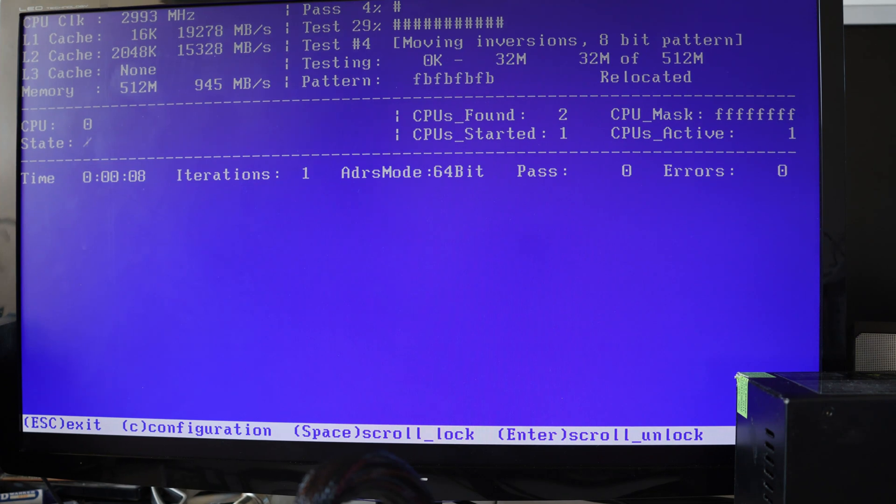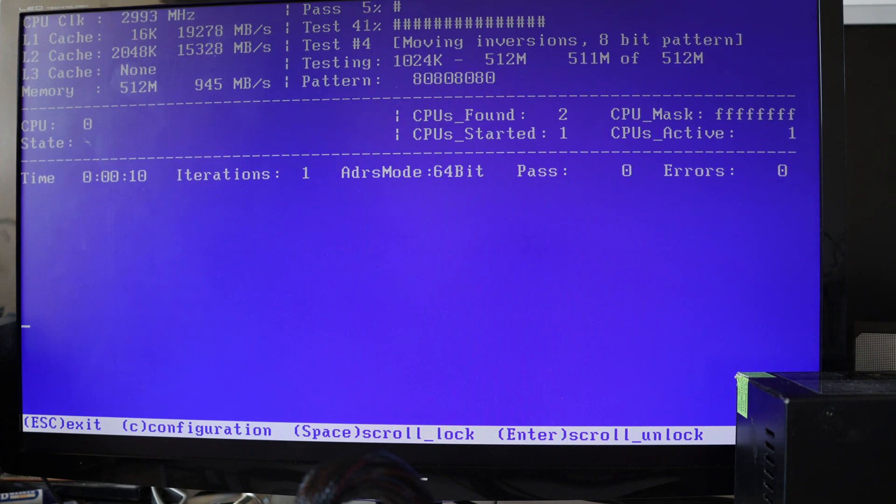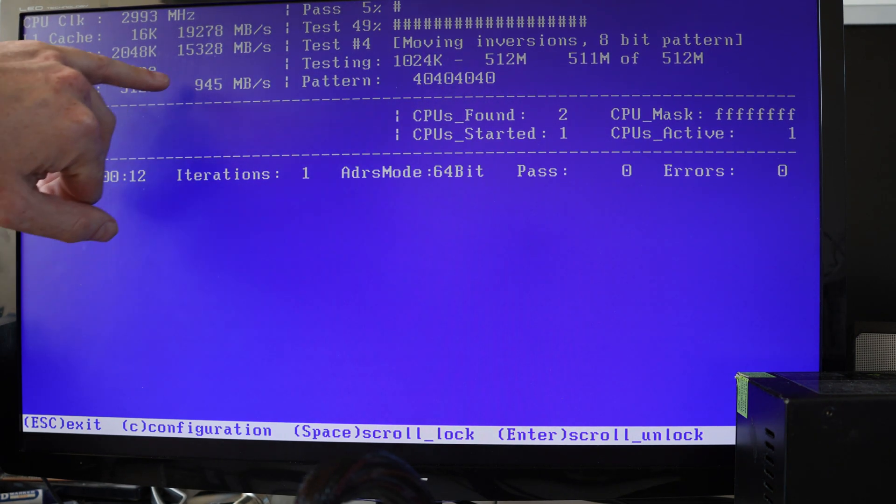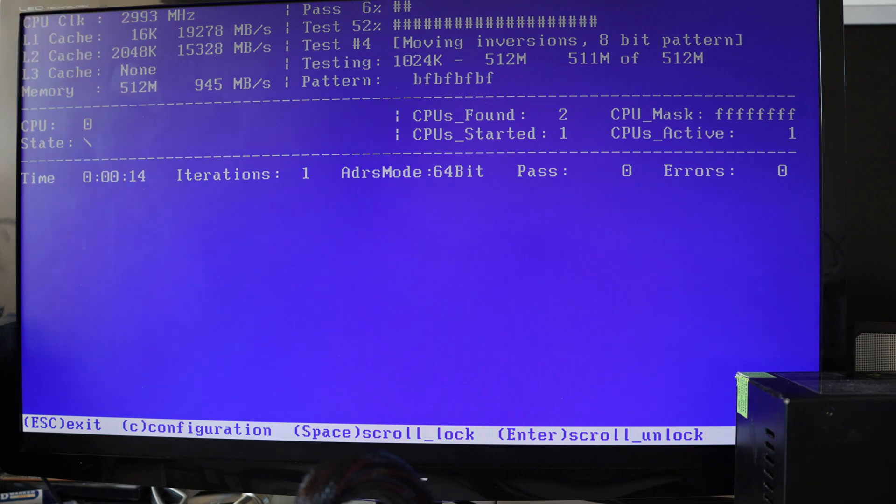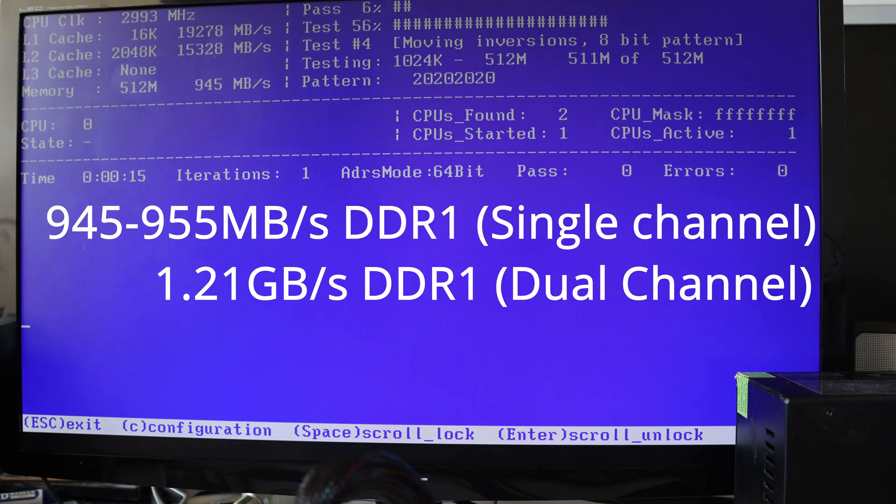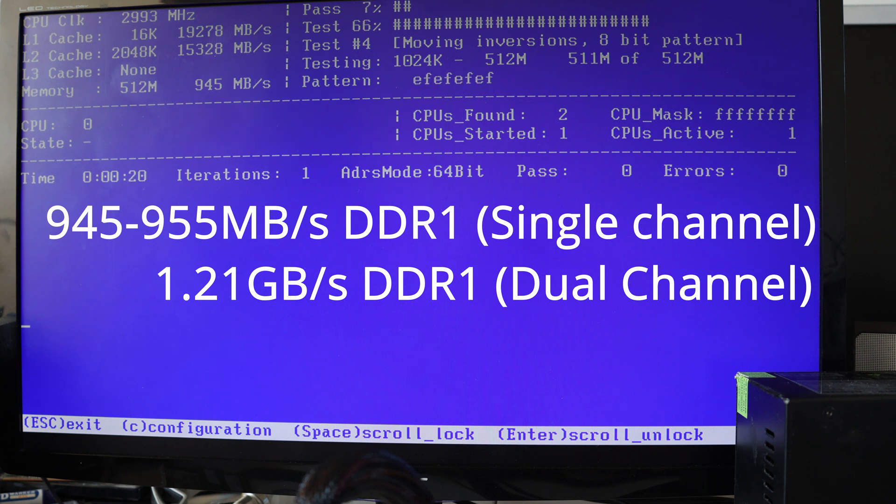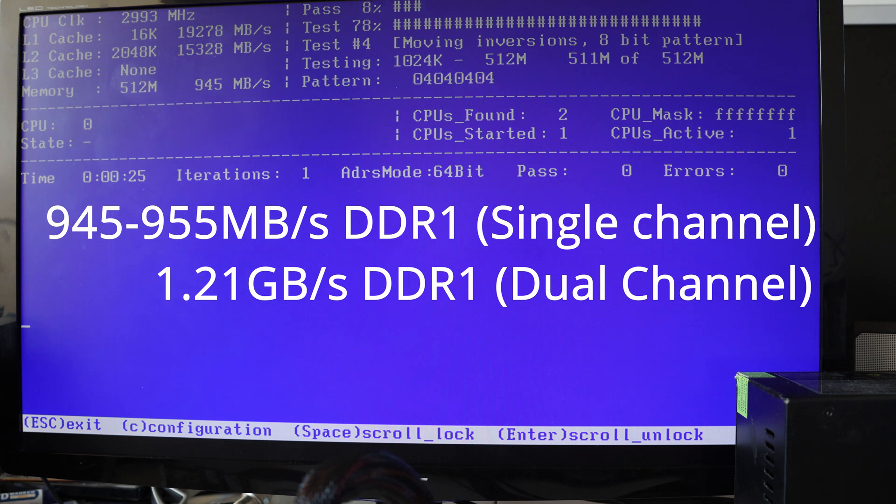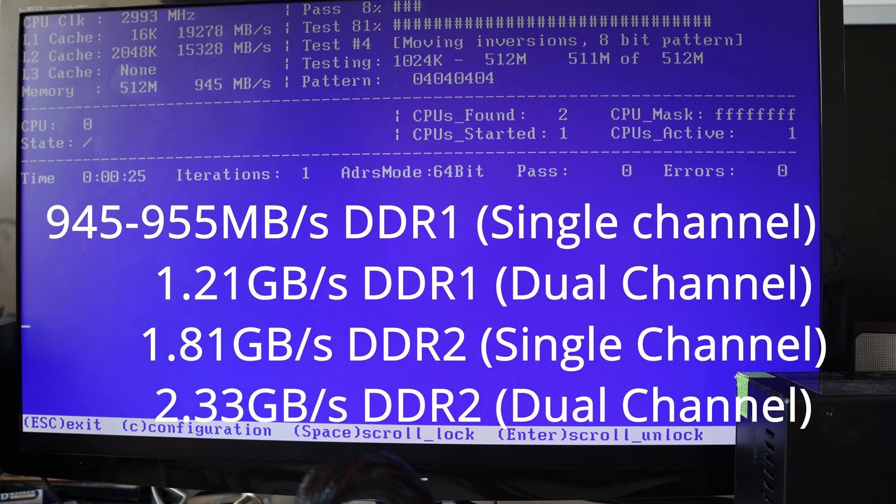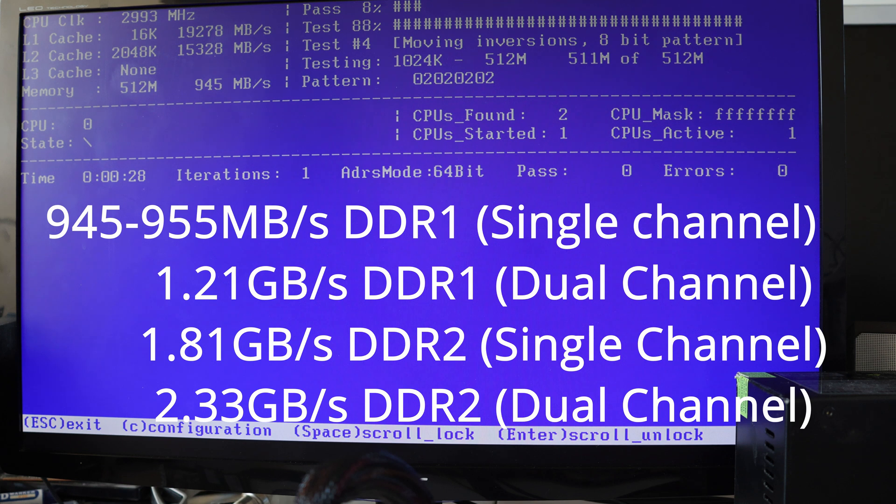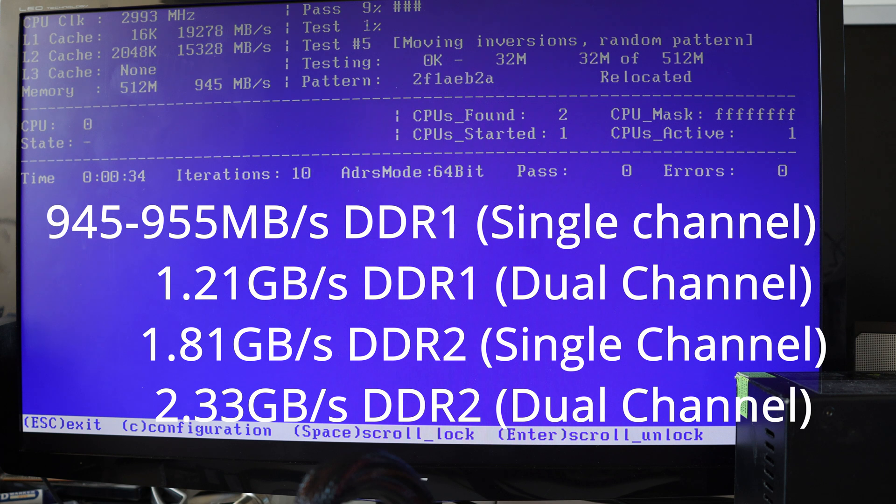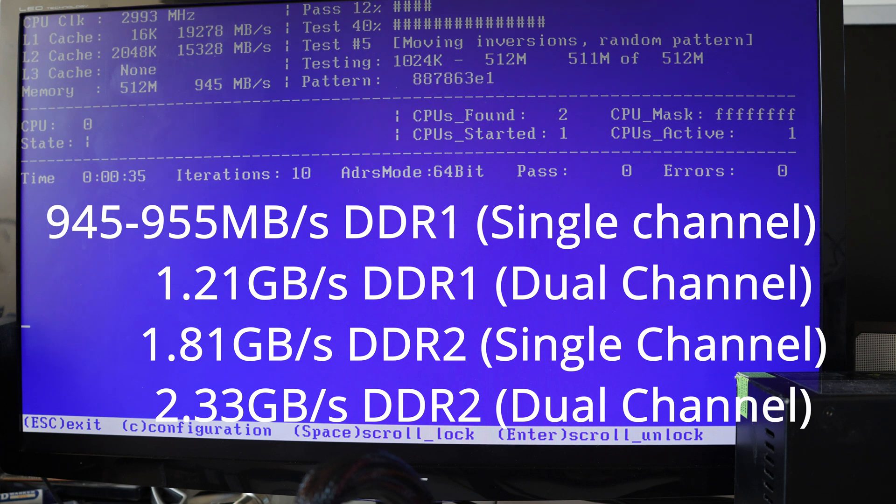So we're going from potentially 945 MBps with 1 stick of DDR1, 2 sticks of DDR1 running in dual channel get 1.2 Gbps. Switch over to 1 stick of DDR2, you can get 1.8 Gbps. And then if you run 2 sticks of DDR2 in dual channel, you can get 2.33 Gbps.